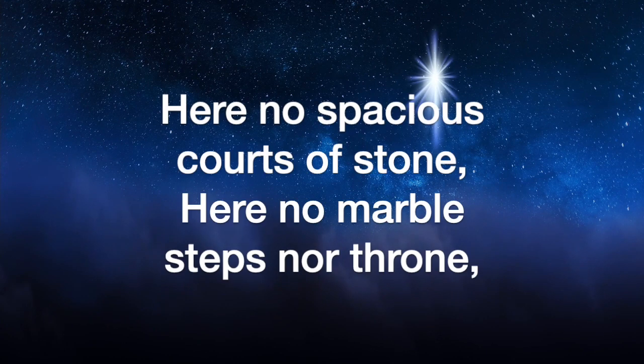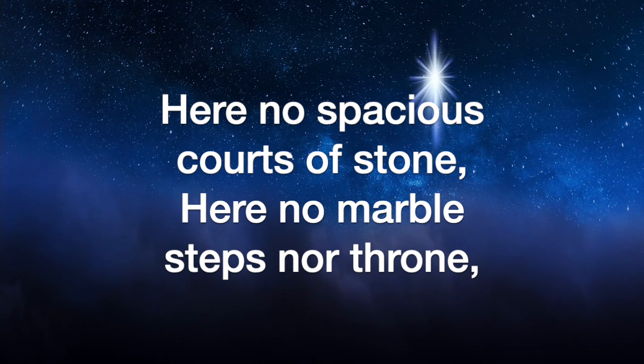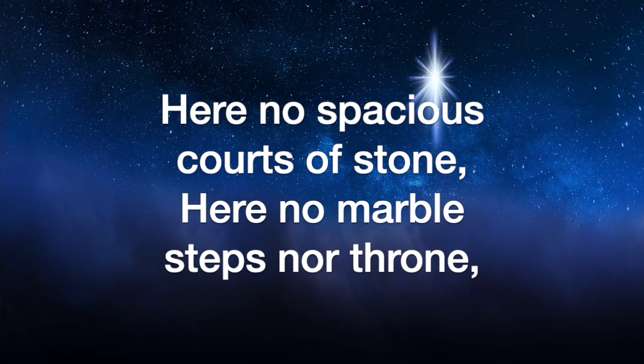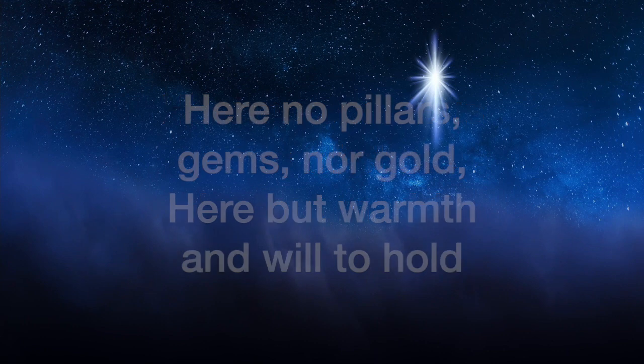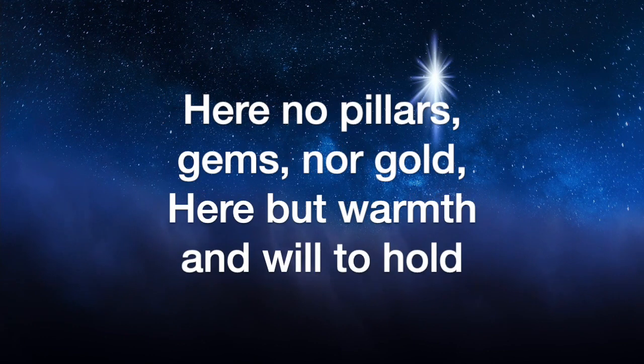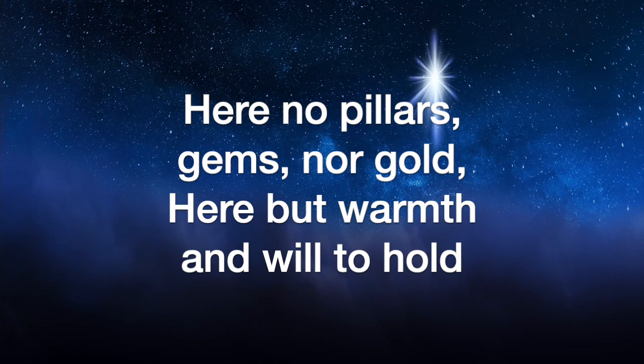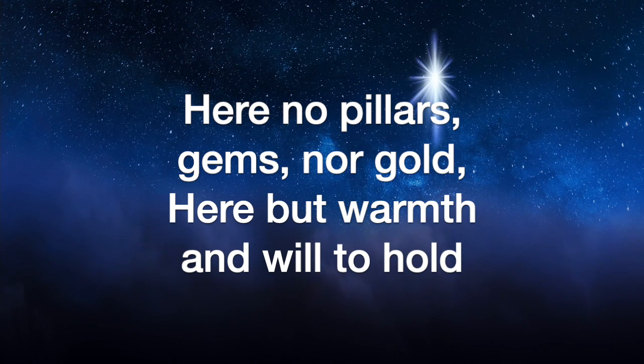Here those spacious courts of stone, in a marble steps no throng, in a pillar's chest no gold, here God's law that will to God